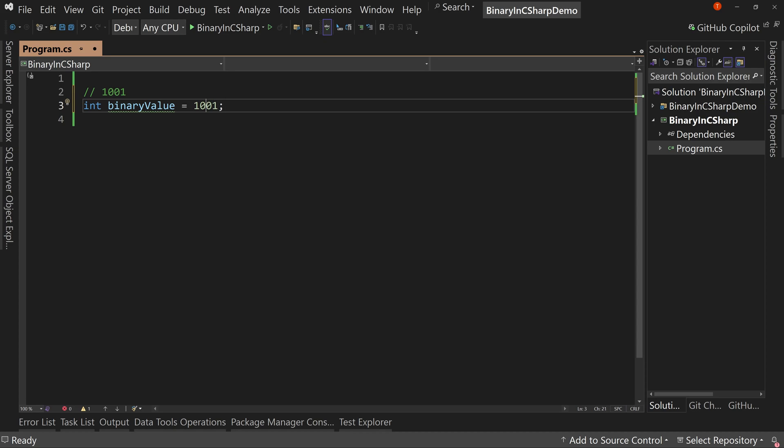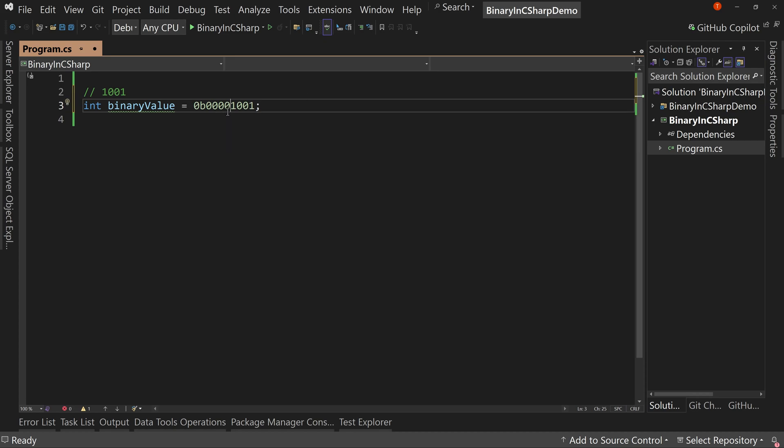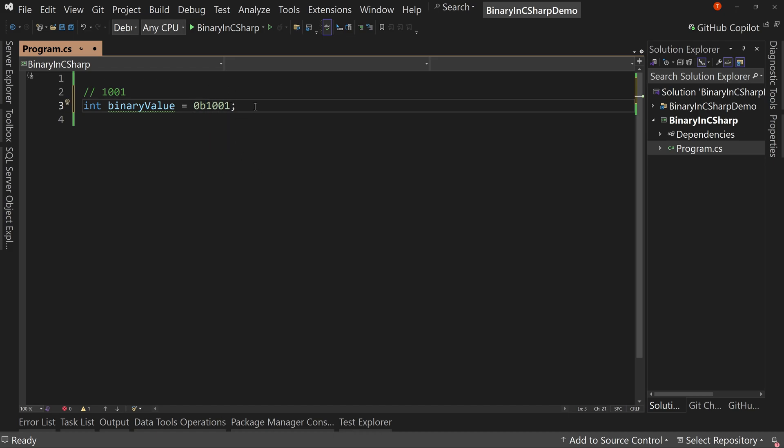So instead, what we do is we say 0B in front, and that tells the system, it tells C-sharp that this is a binary number. Now, notice I just said 1001. I could put three, four leading zeros in front of this. That would be totally fine. We don't have to do that though. We can just put 1001. It's up to you how you want to format these things, but that's how we store a binary value in C-sharp. We put it in an integer.